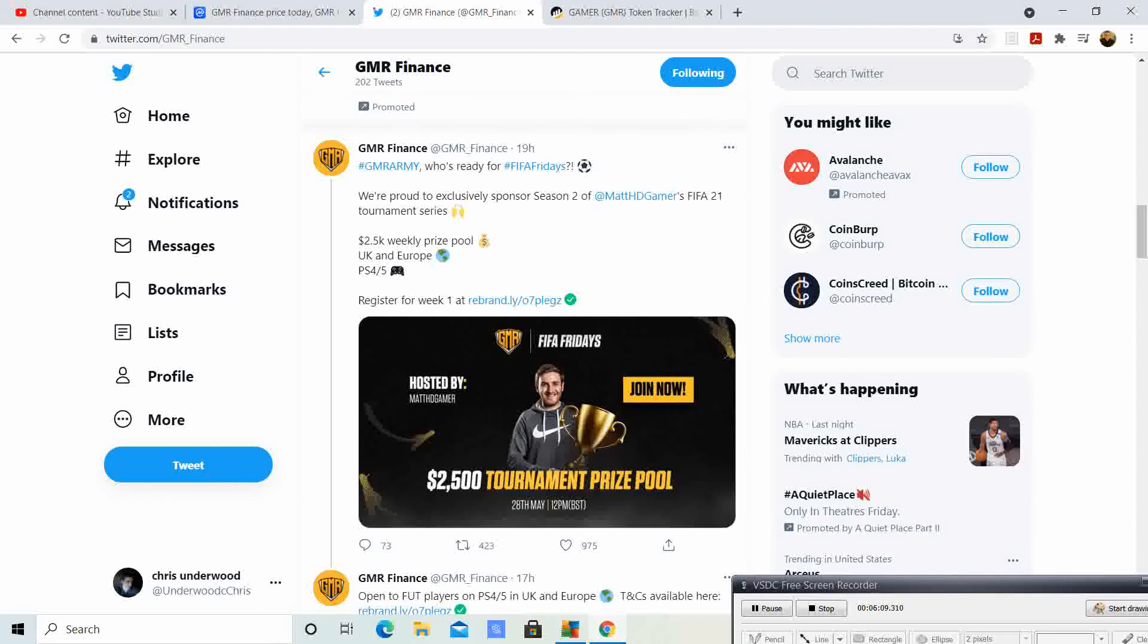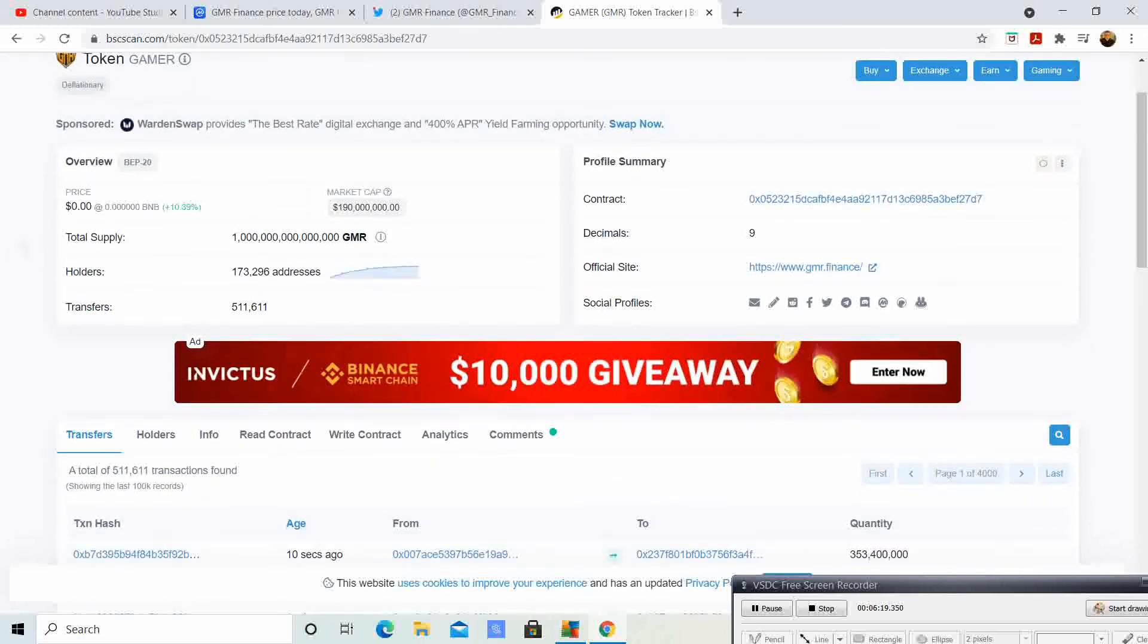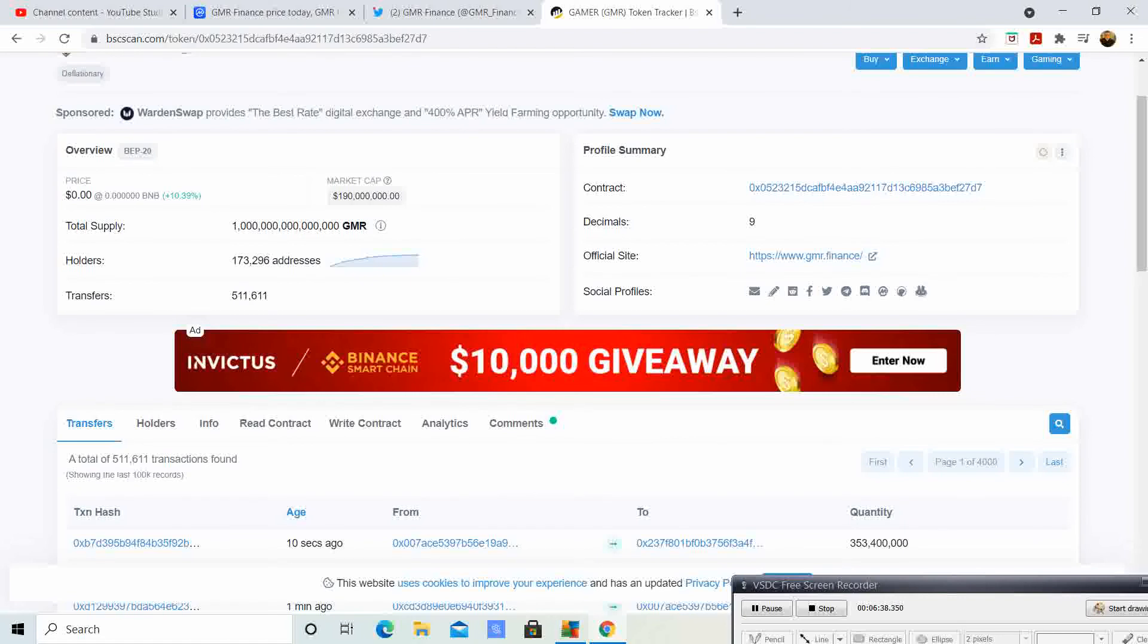Last thing, I wanted to check and go over the BSC scan. It says we have 173,296 addresses, so that is how many people are holding it right now. I am really curious to see once FIFA Fridays start how many people are going to be in it, which is going to be this Friday. Once BitMart opens, I'm willing to bet we are going to pass 200,000 people.